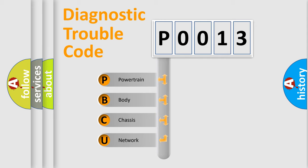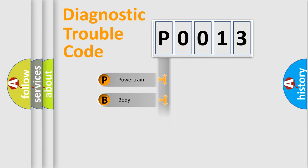We divide the electric system of automobile into four basic units: Powertrain, Body, Chassis, and Network.